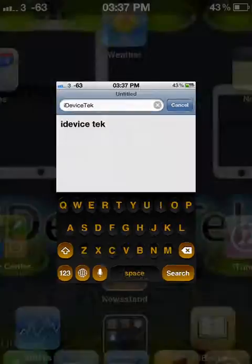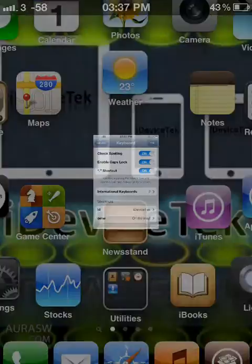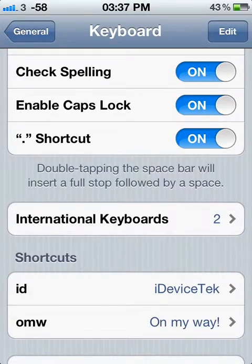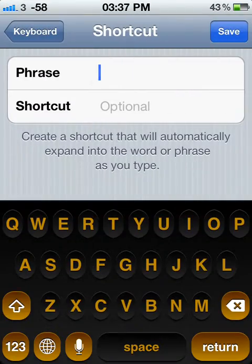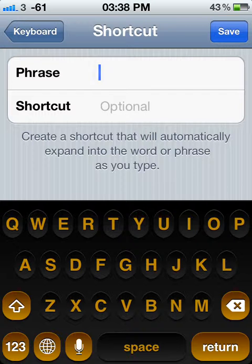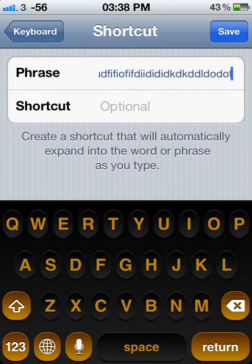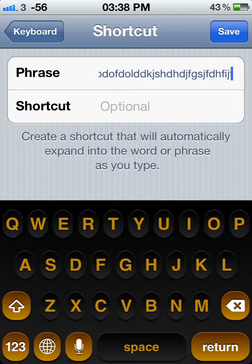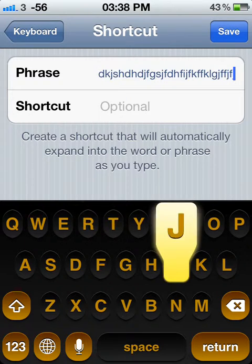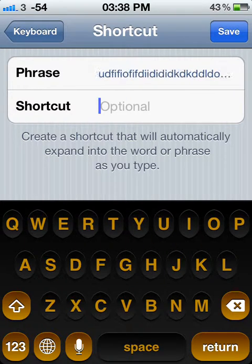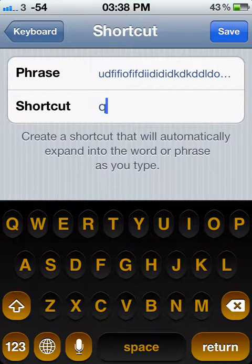You can use this for as long a phrase as you like — you can do it in full sentences, you can do a whole paragraph, loads of text. You can make as many shortcuts as you want.